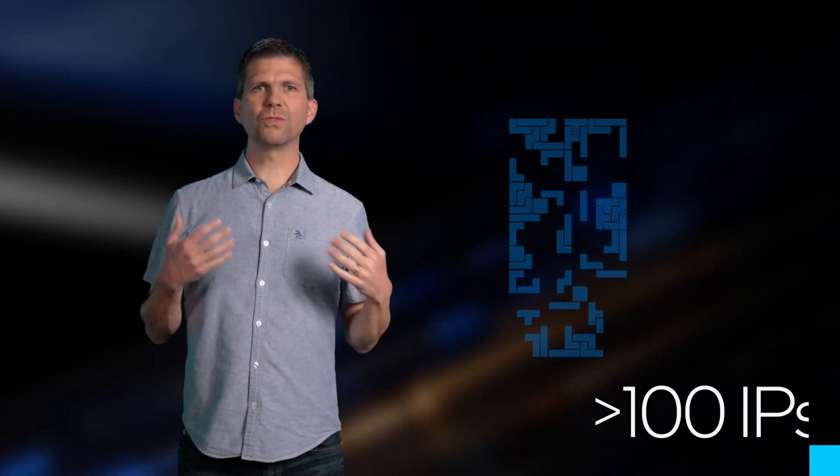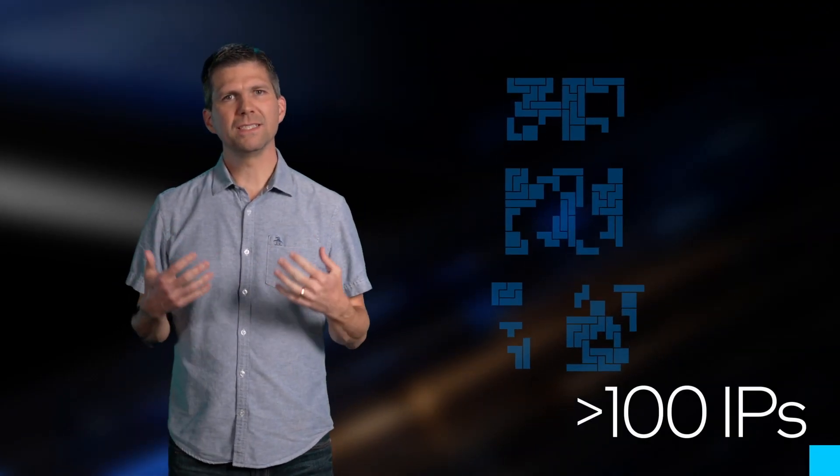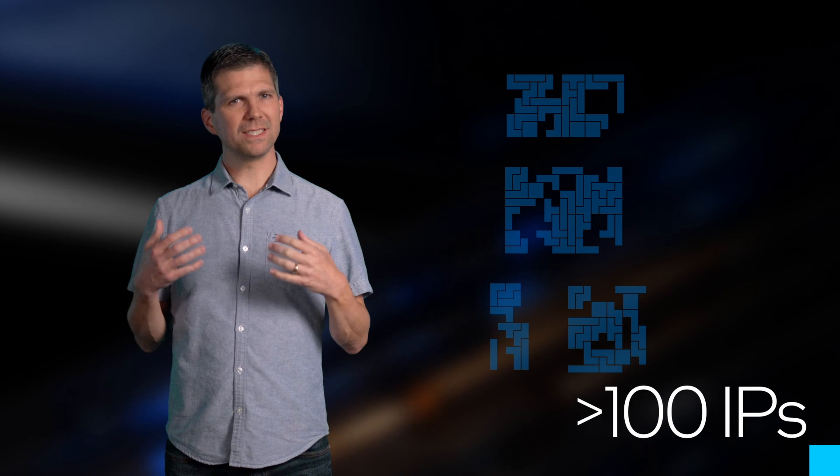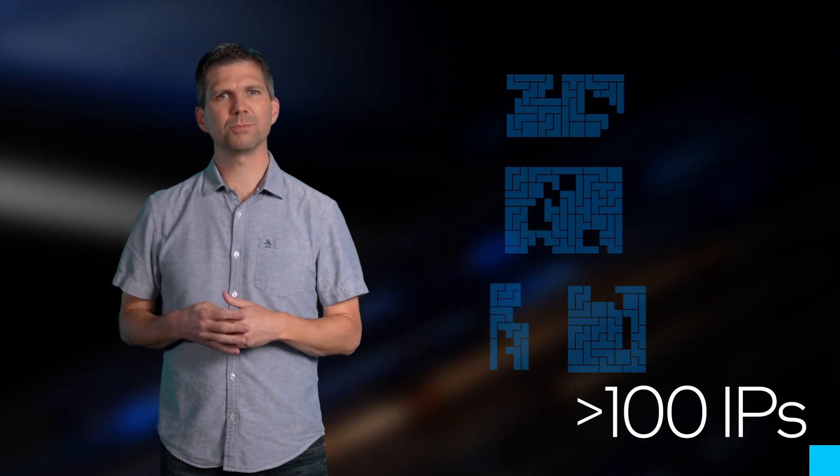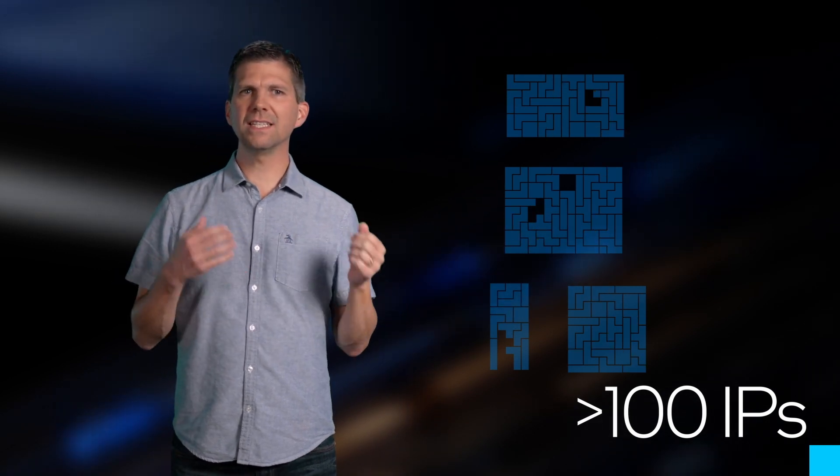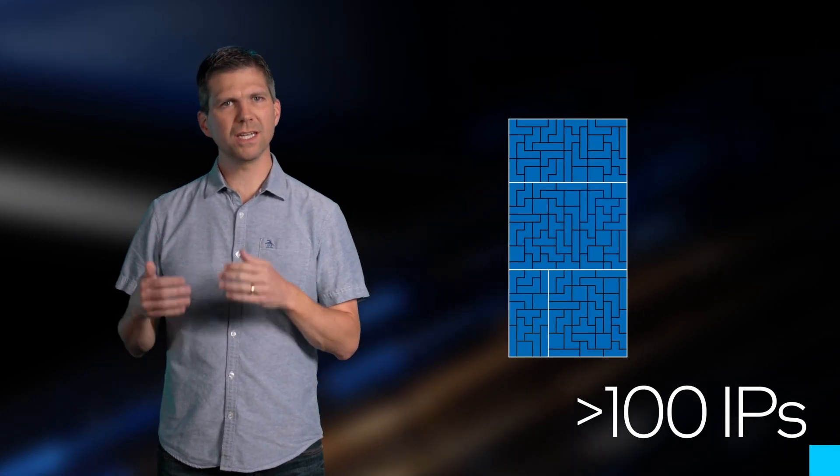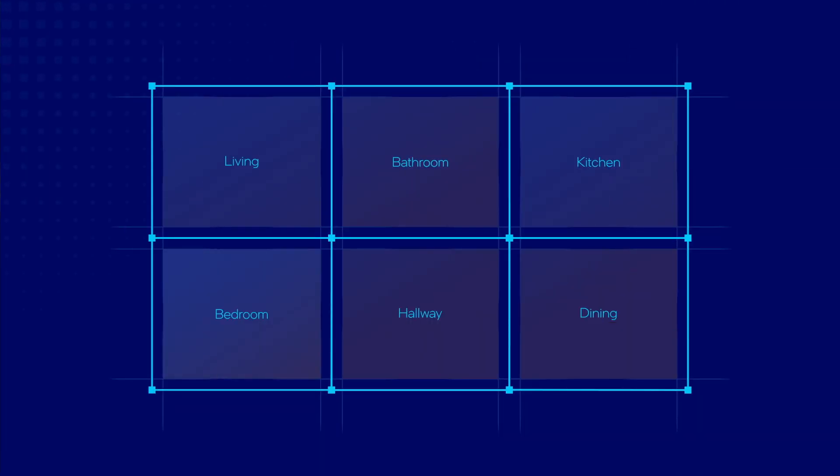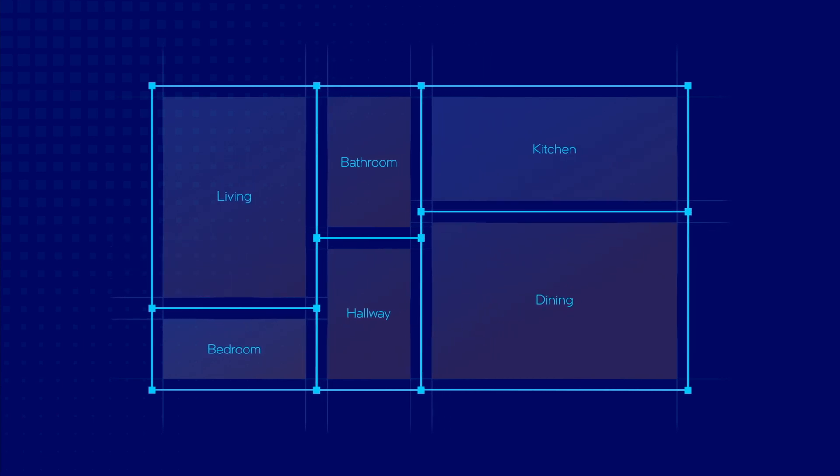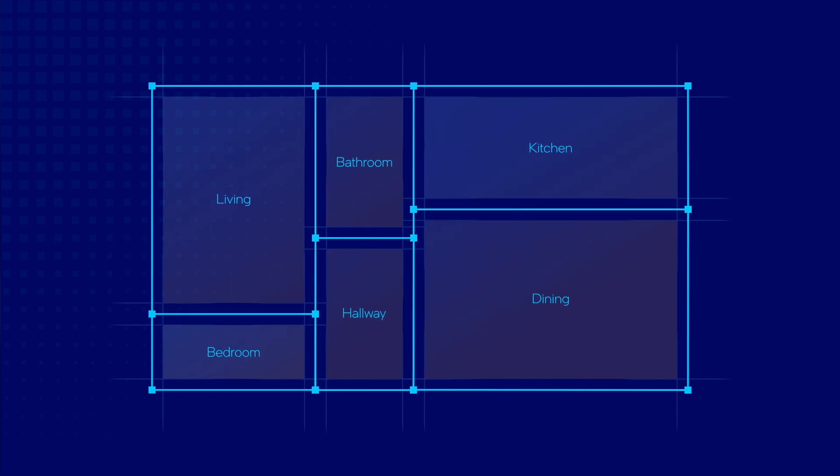You can imagine that with over 100 IPs assembled in today's SoC chips, connecting and grouping them efficiently becomes crucial. To visualize this, think about designing the floor plan for a house, where decisions need to be made about the placement of each room for optimal living.